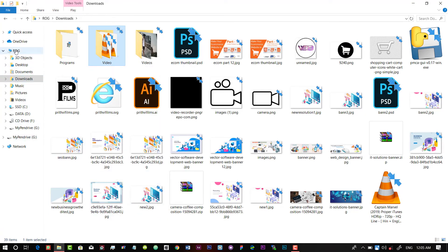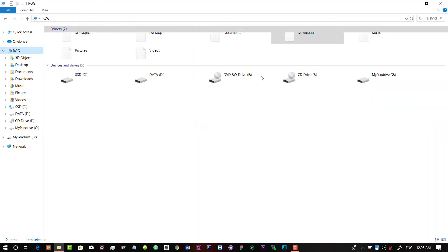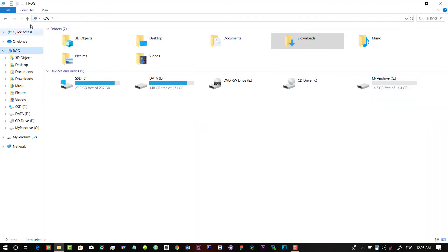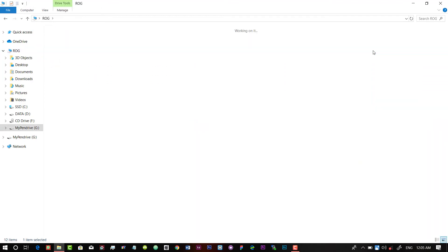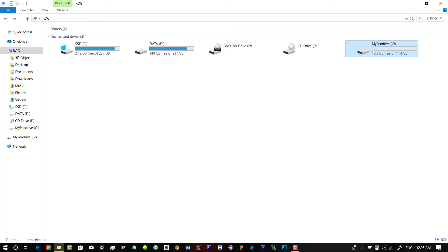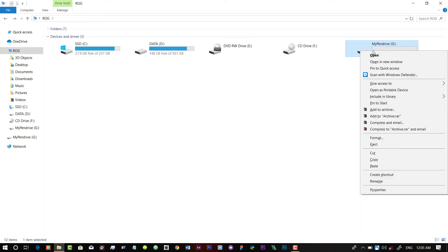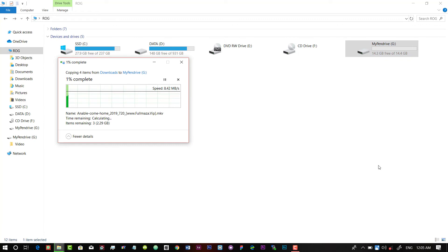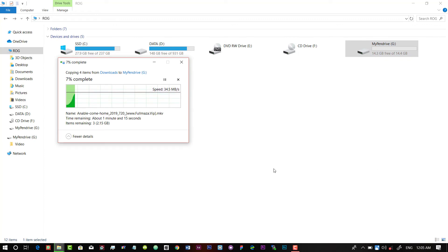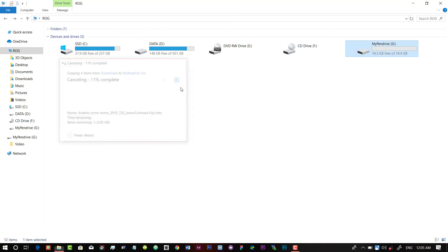Like I am selecting a video file and I am going to copy that file into my pen drive. So as you can see, copying four items from Downloads to My Pen Drive, and we are able to write anything in our pen drive.